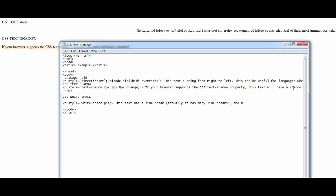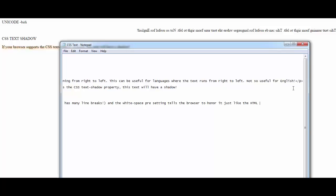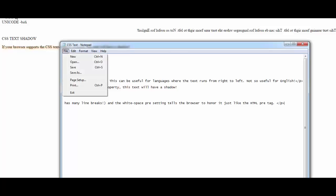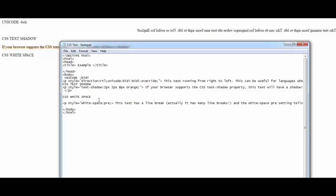The white-space pre setting tells the browser to honor the line breaks just like the HTML pre tag, and the browser would honor this code the same way it honors the HTML code. Let me save and run it. I don't see anything — I must have messed up the code. Let me check. CSS white-space style is equal to white-space: pre. There we go, one mistake. Let me see what other mistakes I made.